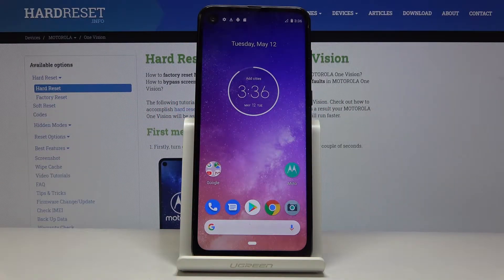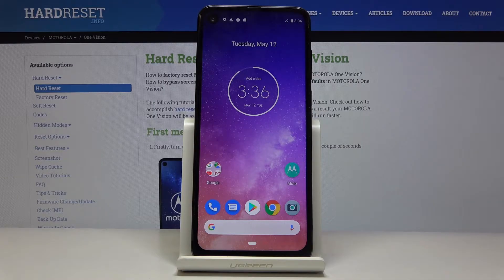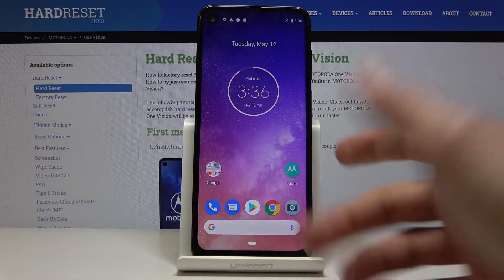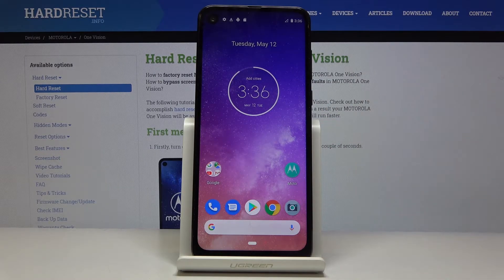Welcome! In front of me is a Motorola One Vision and today I'll show you how to capture a screenshot on the device. To get started, open up the content that you wish to capture, which for me is just going to be the home screen right here.